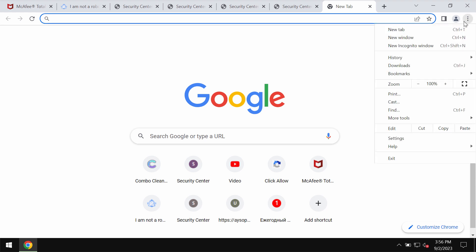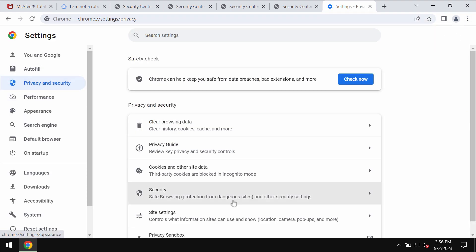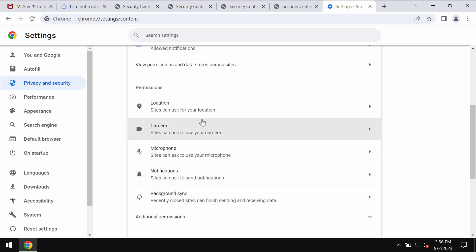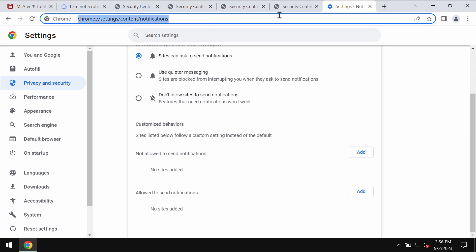To remove these ads, access the menu, go to settings, privacy and security, site settings, and in permissions, notifications. Search the sites allowed to send notifications and remove these junk sites.